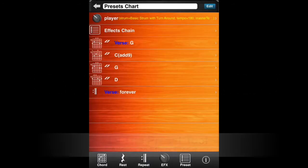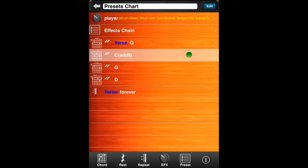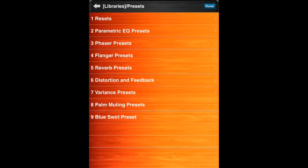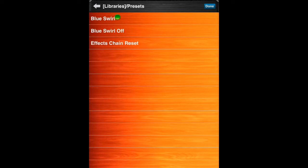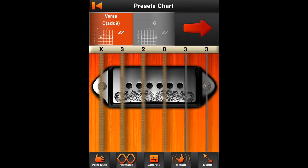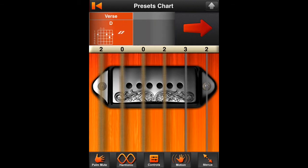Next, the preset tool. The preset tool can be used to add an effects preset anywhere in the chart. With the preset tool, you can make a new preset, use a preset that's already in your chart, or use a preset from the preset library. Moforte Guitar comes with a library of presets. This is an example that uses the preset Blue Swirl from the preset library. Select the preset — here it is in your chart. More details about working with presets can be found in the effects chain tutorial video.